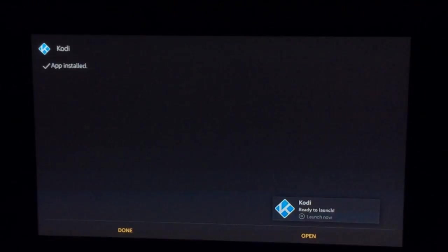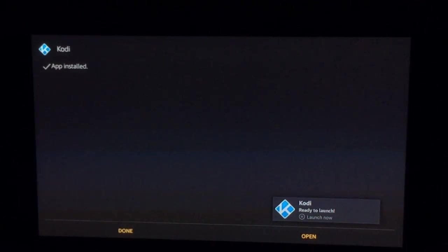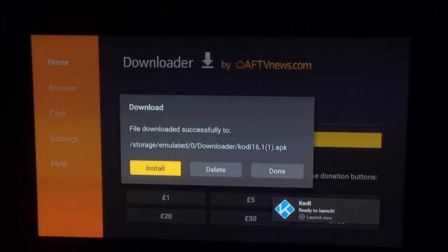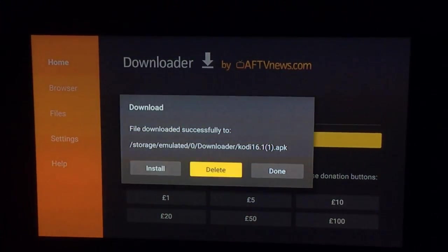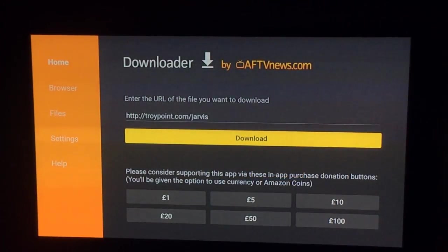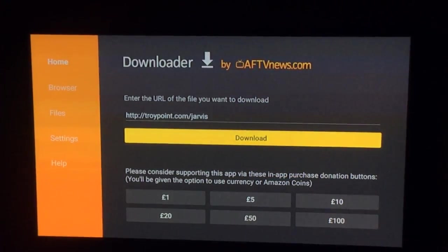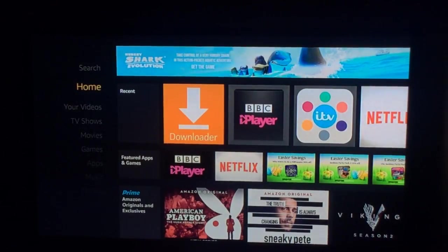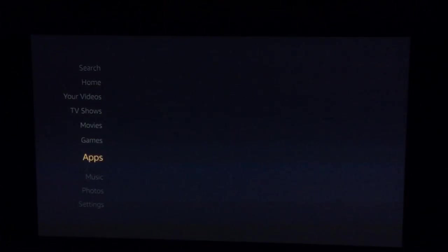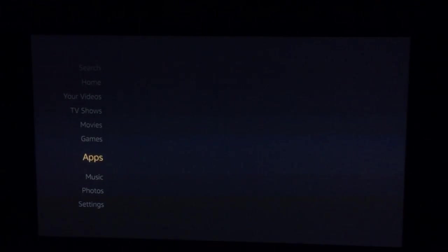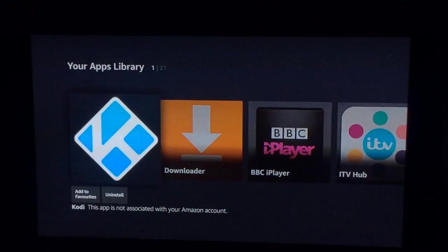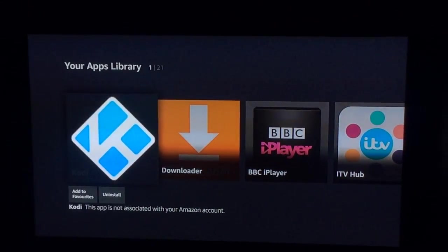Now that has installed — don't open it, you want to go down to Done. This is purely because you want to check that it has actually gone into your apps. Press the Home button, which will take you back to your Amazon home page, scroll down to Apps, and check that Kodi is there — which it is. So the next thing to do is open Kodi.